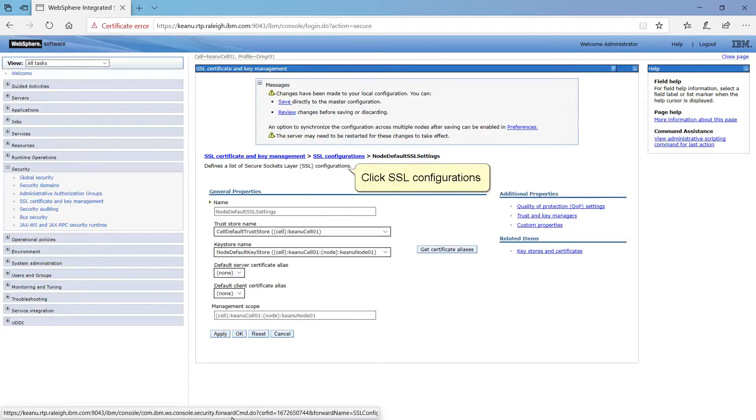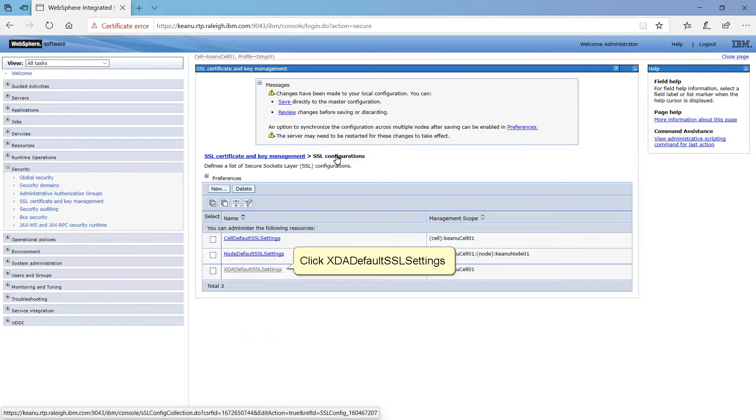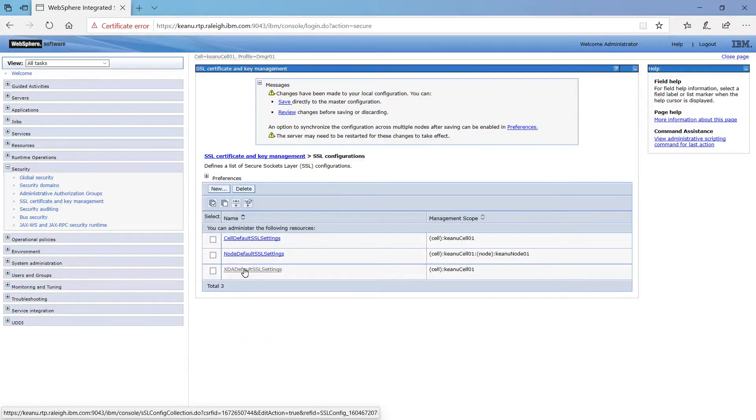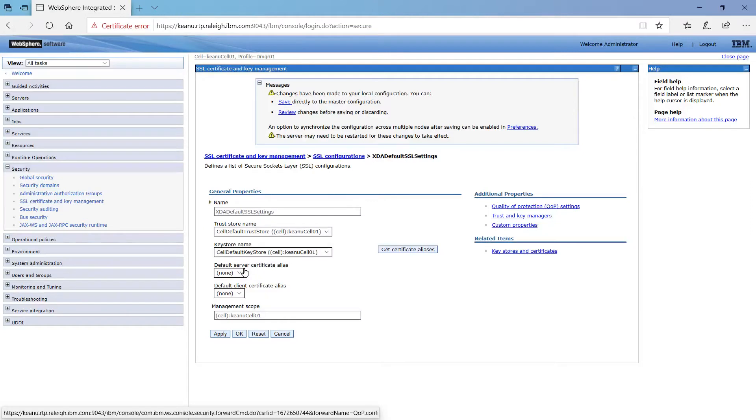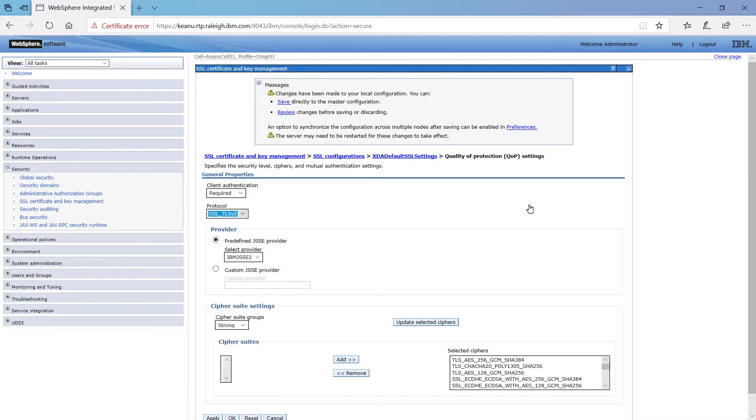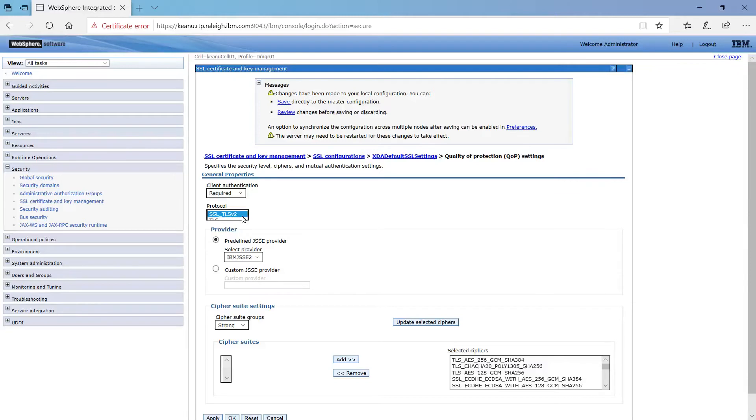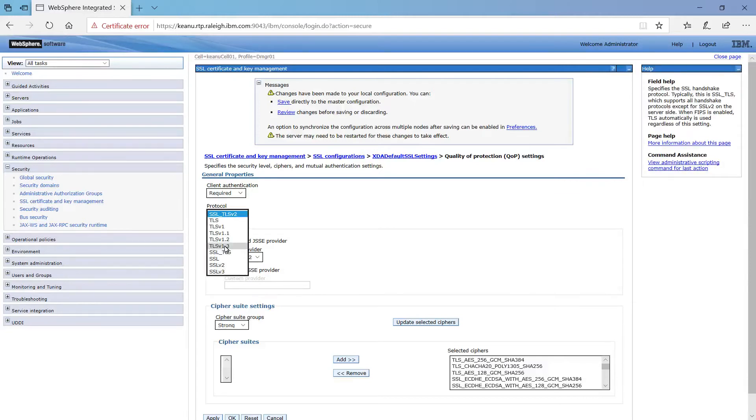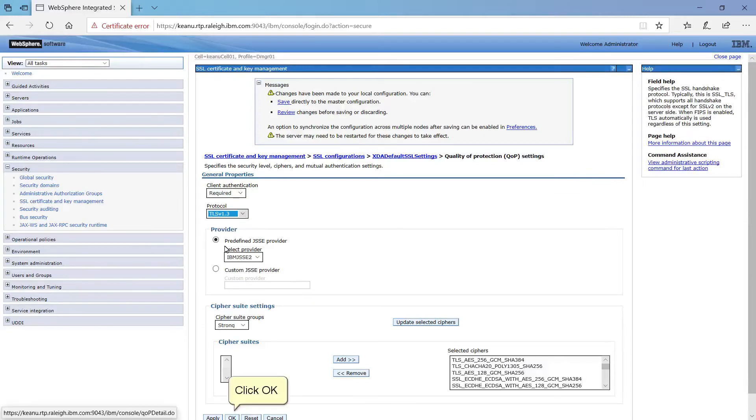Click SSL Configurations. Click XDA Default SSL Settings. Click Quality of Protection QOP Settings. Choose TLS v1.3 from the drop-down. Click OK.